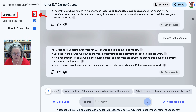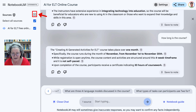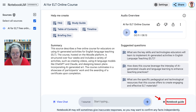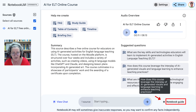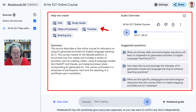You can actually add text, not just audio, and get information about the text, which is a great way to save time and get the information that you need. There's also a note guide here with everything included: table of contents, timeline, study guide, briefing doc, and so on.